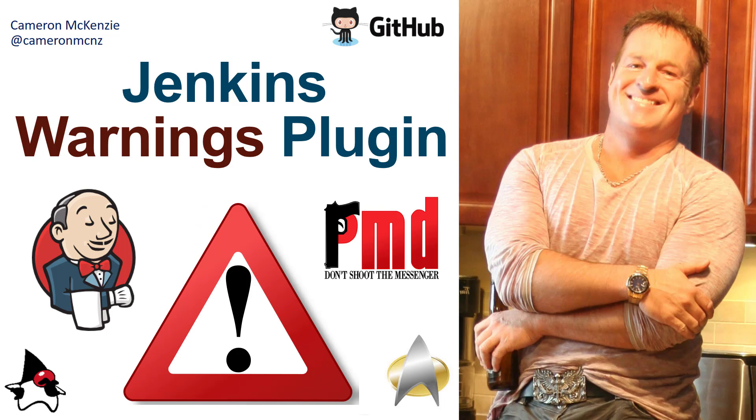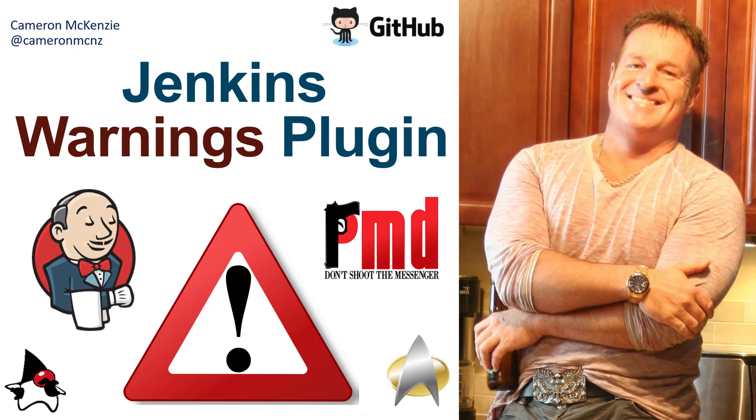And there you go. That's how easy it is to use the Jenkins Next Generation Warnings plugin with PMD and check style and find bugs. Now, if you enjoyed that tutorial, why don't you head over to the server side.com I'm the editor in chief over there got lots of great tutorials on Jenkins enterprise software development, DevOps, you name it. If you're interested in my personal antics, you can follow me on Twitter at Cameron MCNZ and subscribe on YouTube.